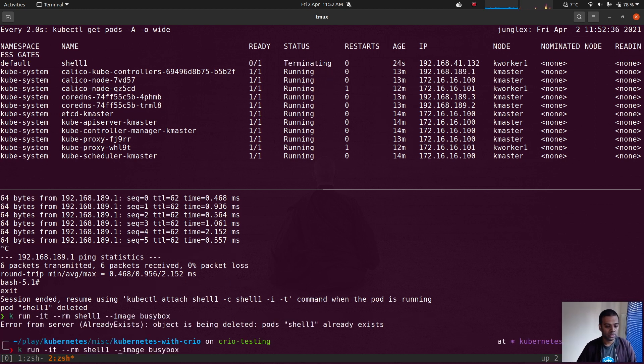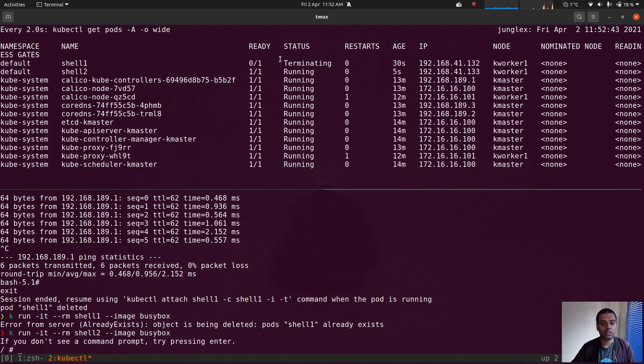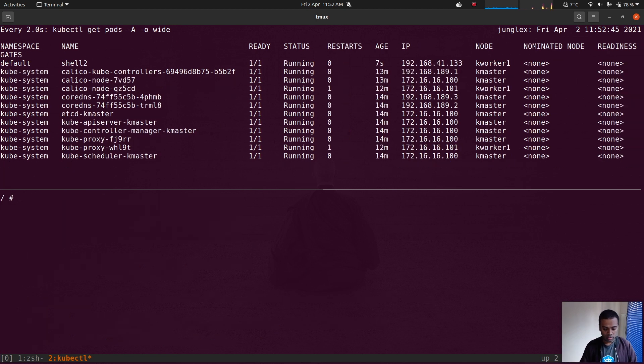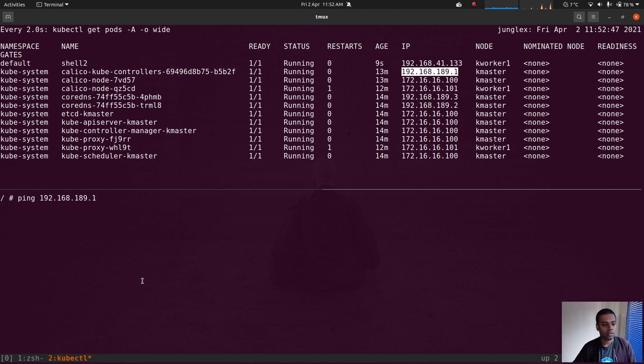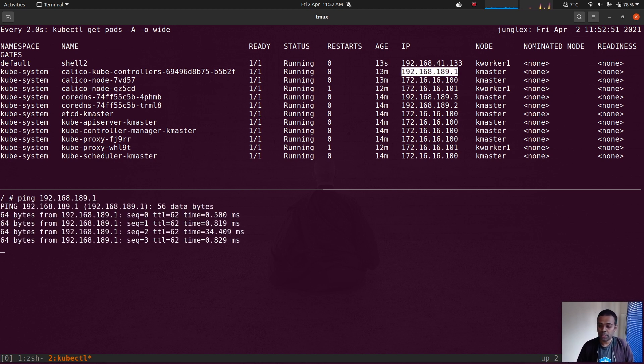Okay, let's also try the busybox container. I obviously need to change the name of the pod because the other one was still terminating. Okay, right. Ping that IP address. It also works here.